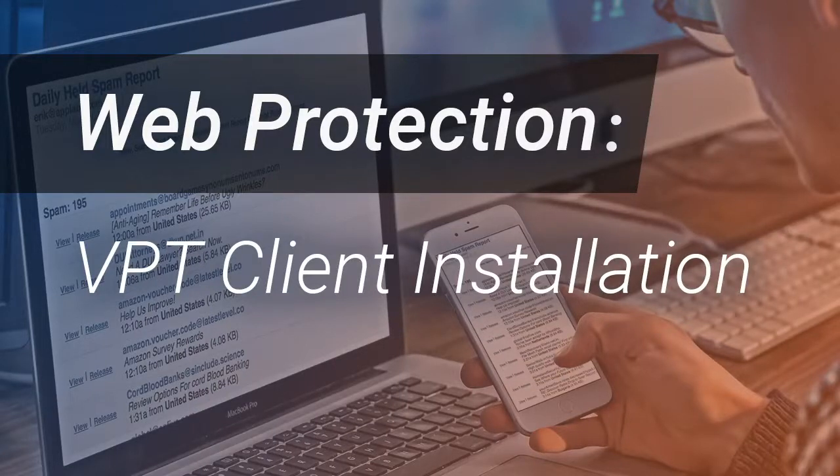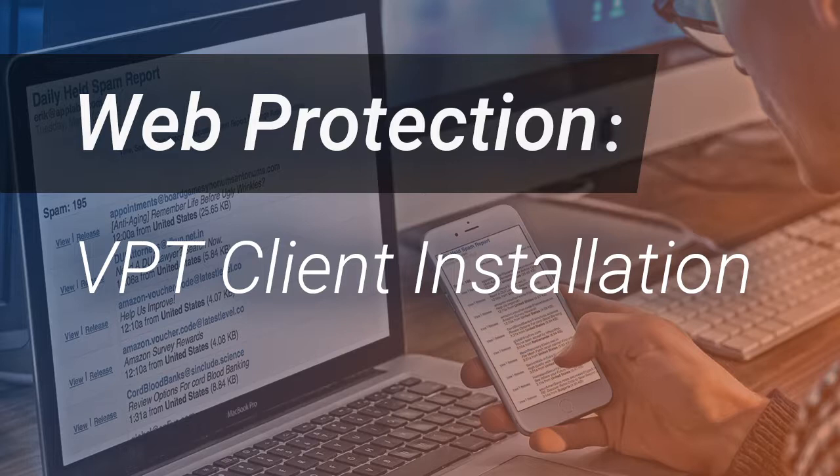Hello and welcome to the Customer Portal. This tutorial will walk you through the installation process for the SecureSurf Virtual Private Tunnel client. The VPT client is software that protects users from accessing dangerous or malicious content.